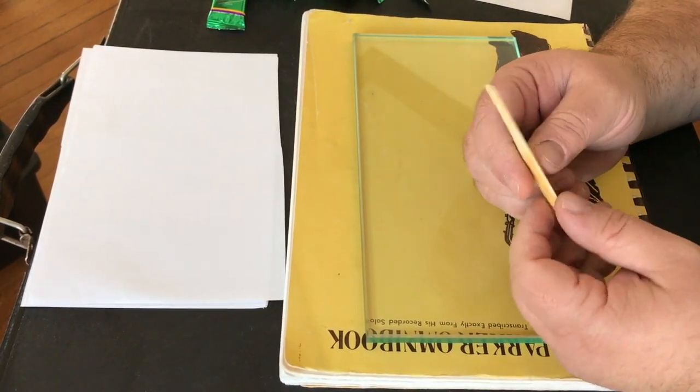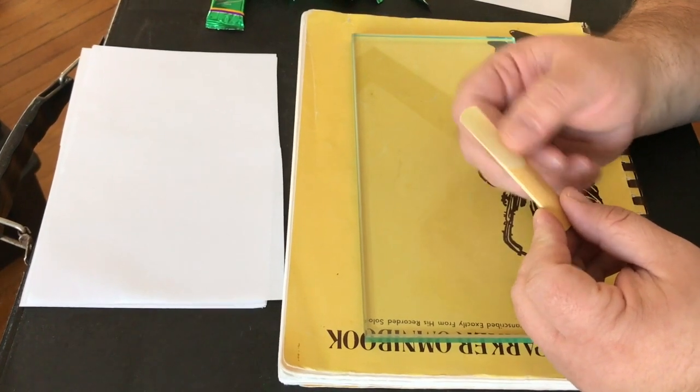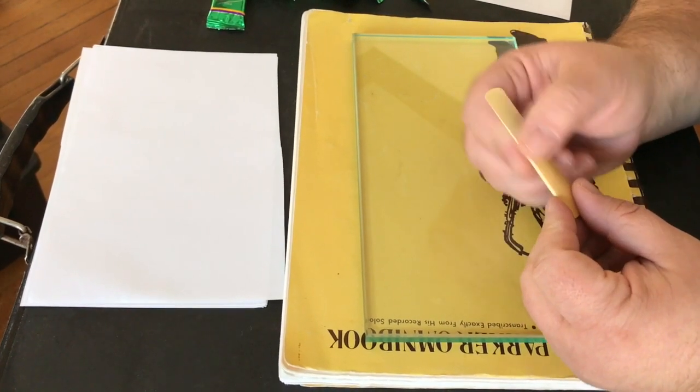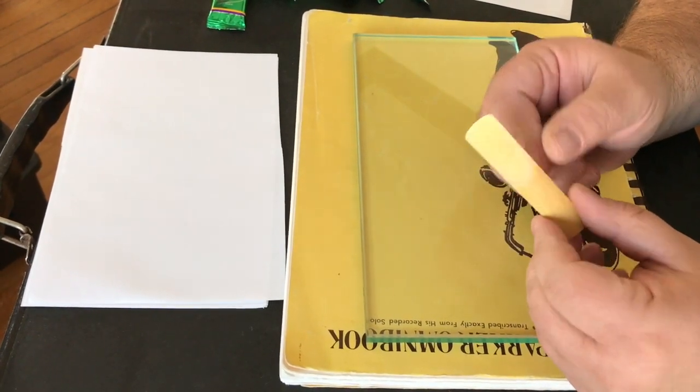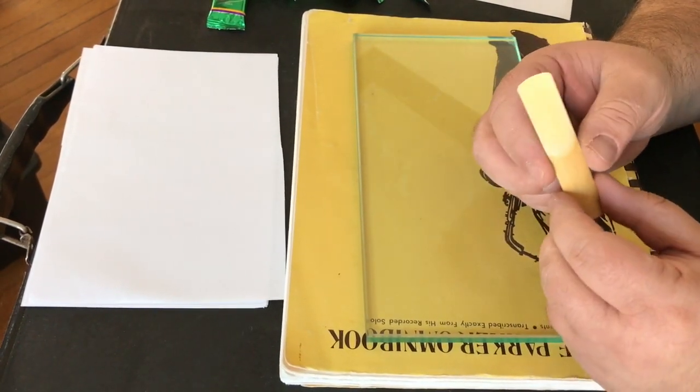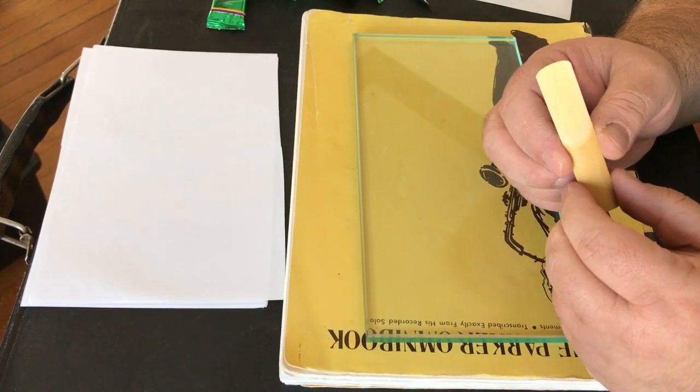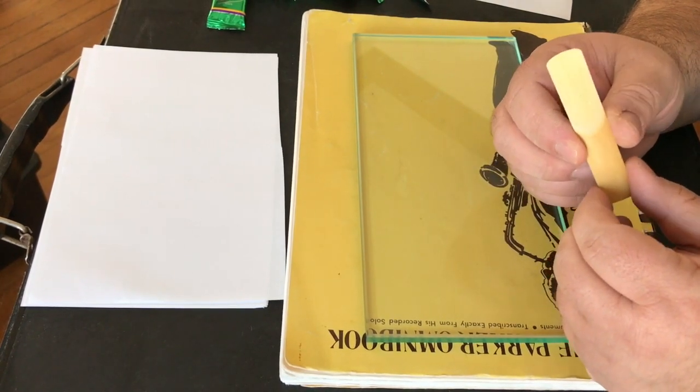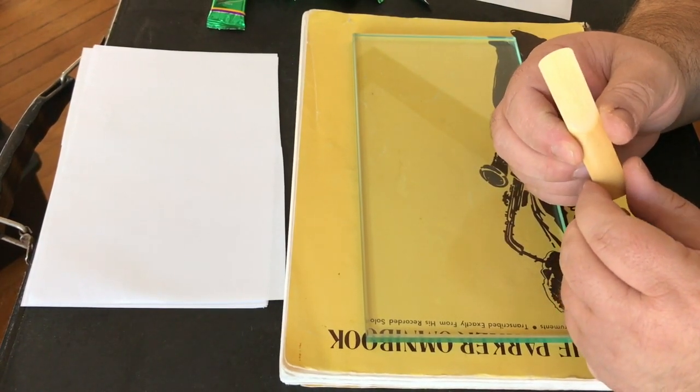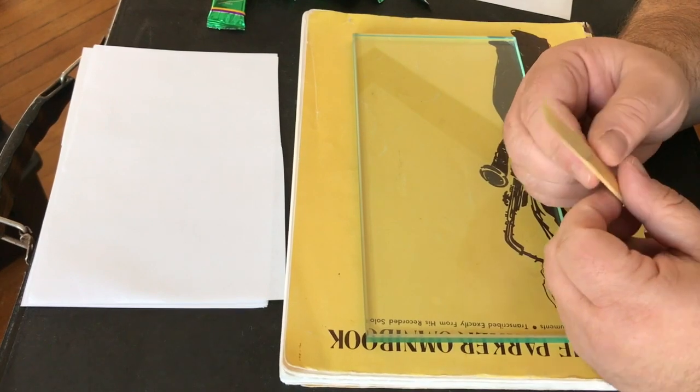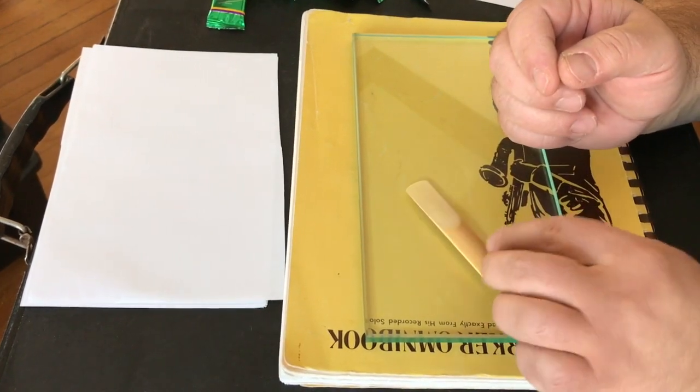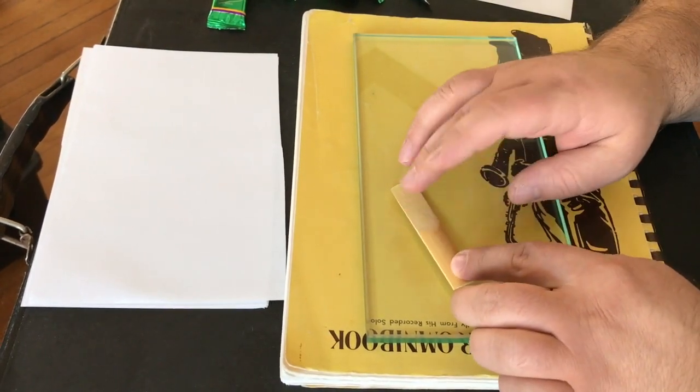You can sand a reed and stuff, but then you start to get into the break in process. And I don't do a lot of that. I'm going to do the next video will be about break in and it's real simple. It's easy. And that's that. So this is reed prep.